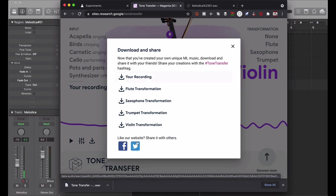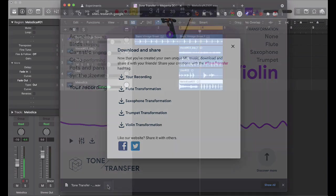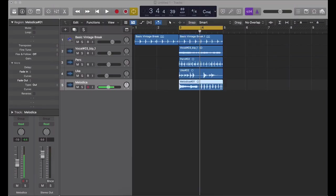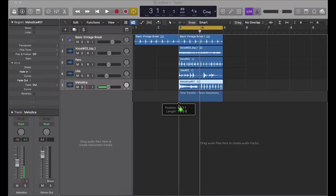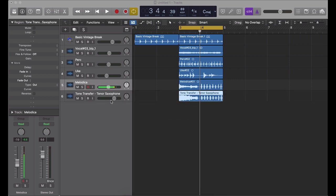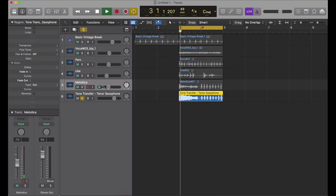And that was pretty quick. We're gonna drag that into our DAW. Okay so now we have the Tone Transfer as a saxophone, which was this melodica, and here you have it.